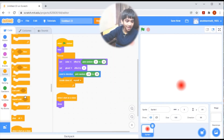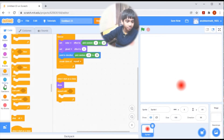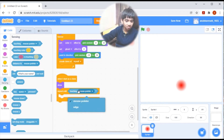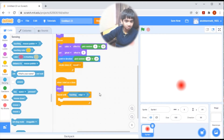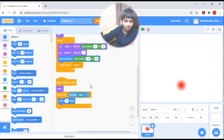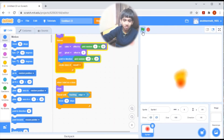Now let's put a repeat until touching edge, and first let's put a move 10 steps inside it, to make them move. Now let's see.